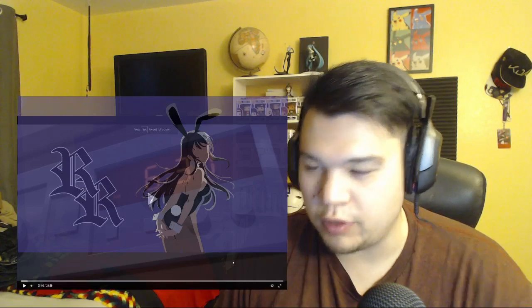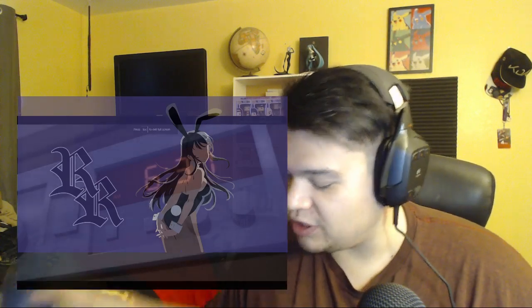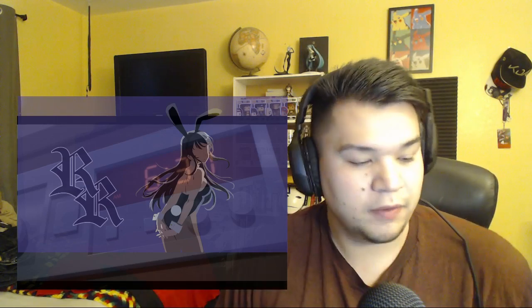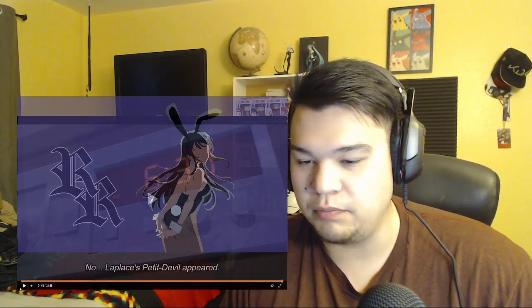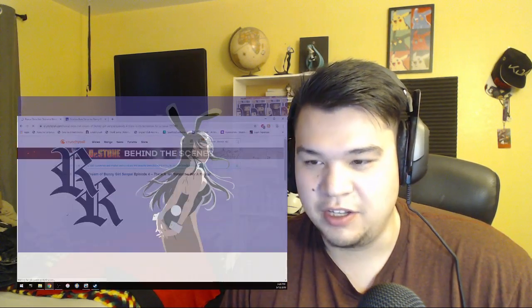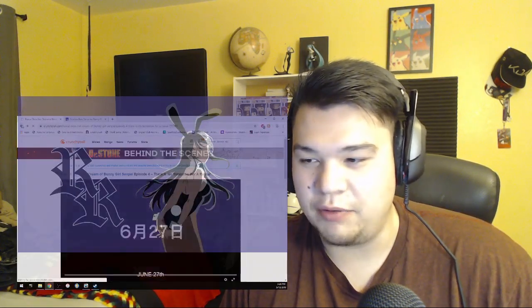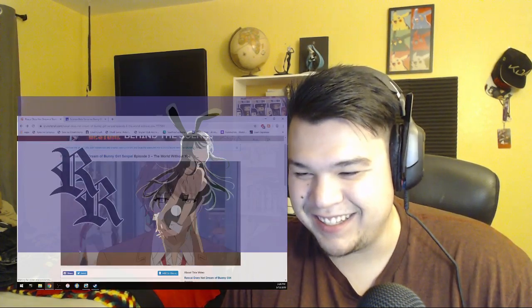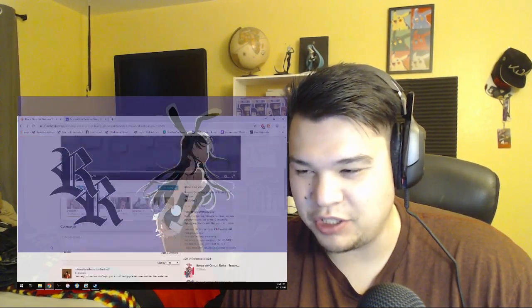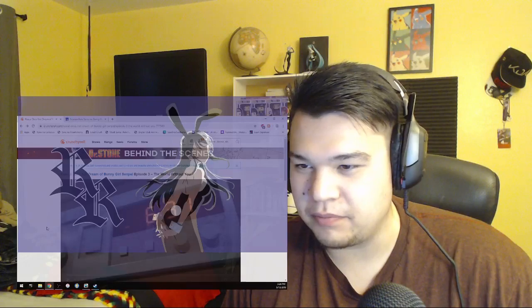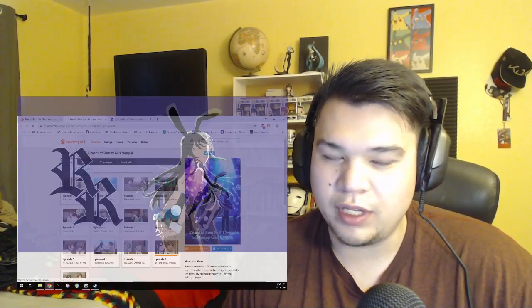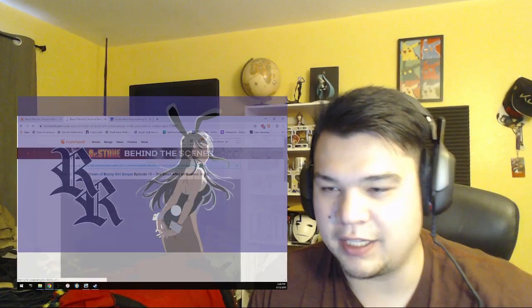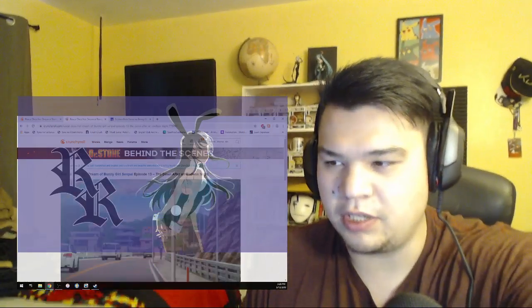Now, this is where things start getting a little interesting. Again, I don't remember - let me go check. While I talk, let me see where we were at with the last episode, because I'm a little bit curious.